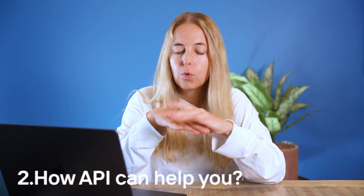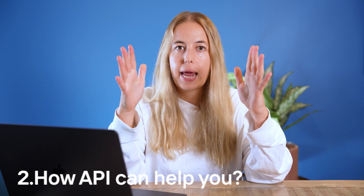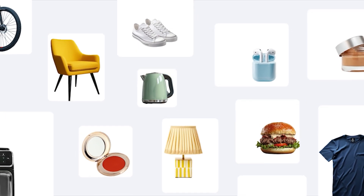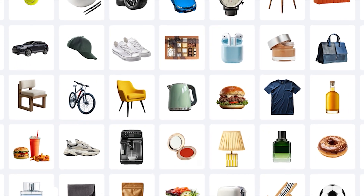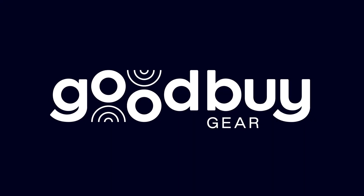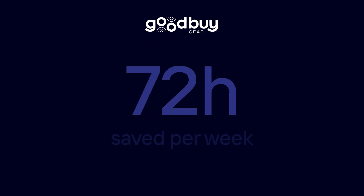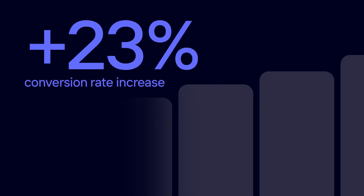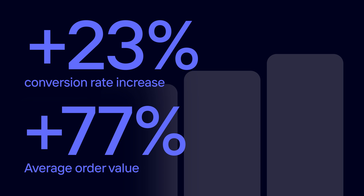API lets one program talk to another without worrying about the complex process happening behind the scenes. It's one of the best productivity hacks for image editing at scale — it will allow your team to save so much time so they can focus on other more impactful tasks. One of our clients, Goodbye Gear, saves over 80 hours per week and saw conversion rates increase by 23% and average order value by 77%, all thanks to the PhotoRoom API.